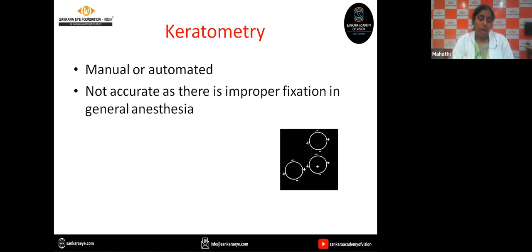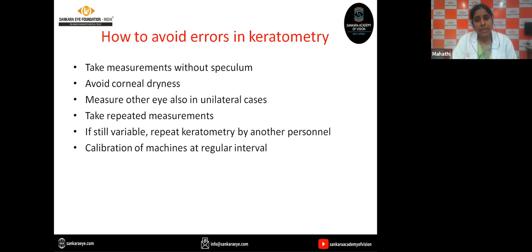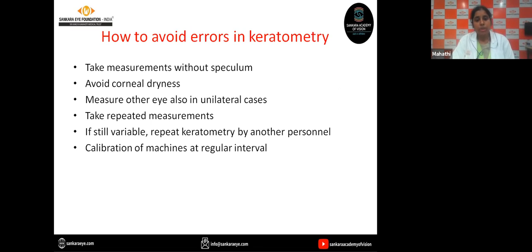Coming to biometry — keratometry can be done using manual or automated methods. But the problem is the findings are not accurate as there is improper fixation under general anesthesia. How to overcome these errors? Keratometry readings should always be taken without speculums. Avoid corneal dryness by using saline. Measure the fellow eye if the cataract is dense. Take repeated measurements if there is a discrepancy of more than one diopter; if still variable, repeat keratometry by another person. Calibration of the machines at regular intervals is also necessary.